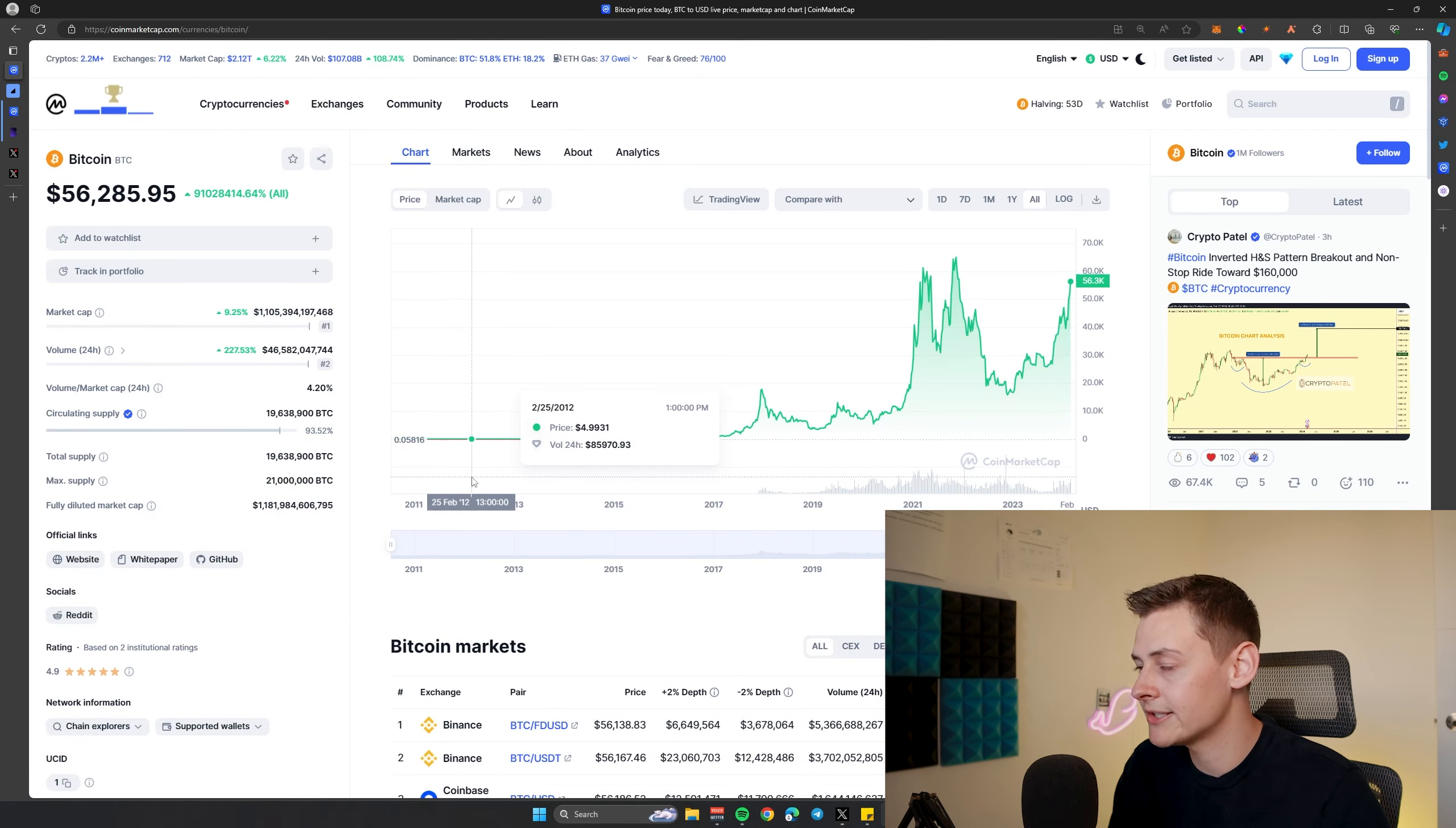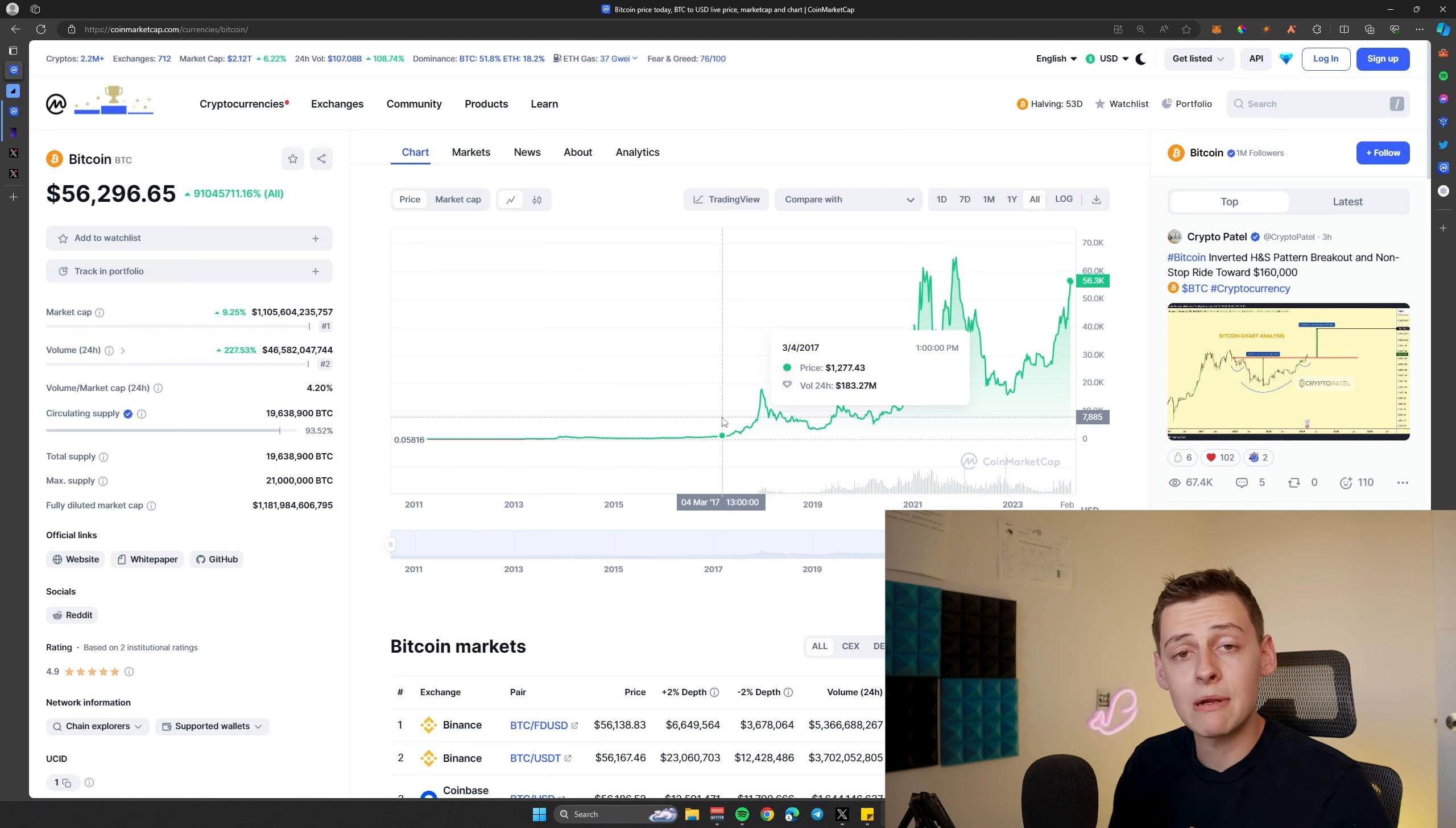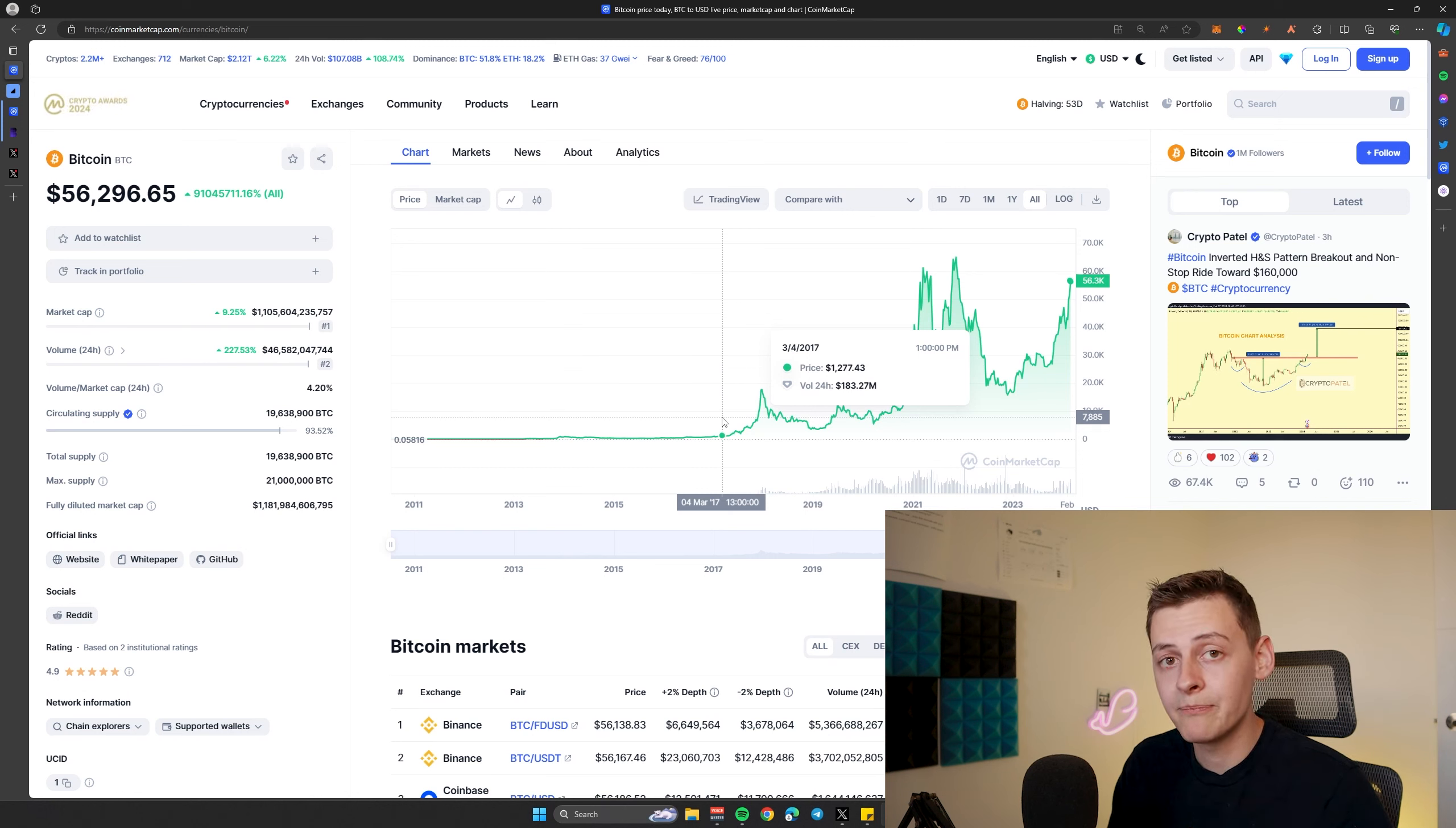Bitcoin is doing what it is set out to do, and the naysayers have been proved wrong once and once again.